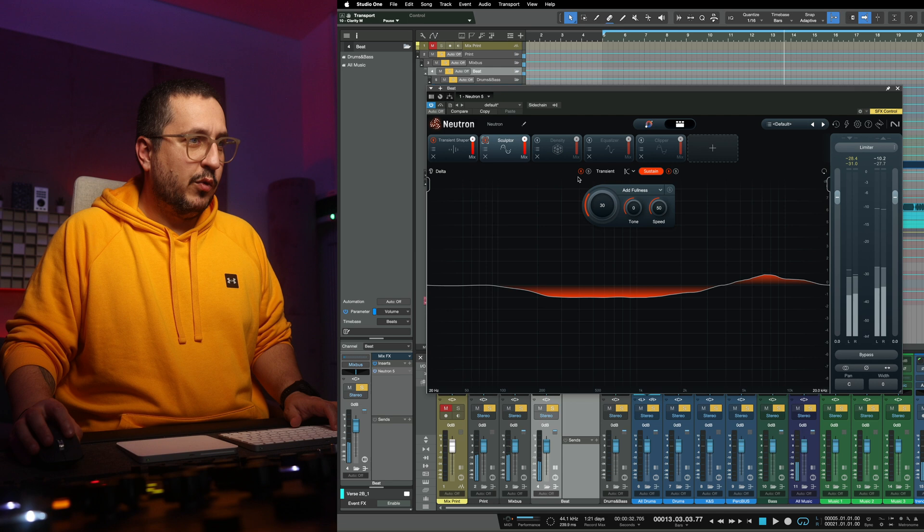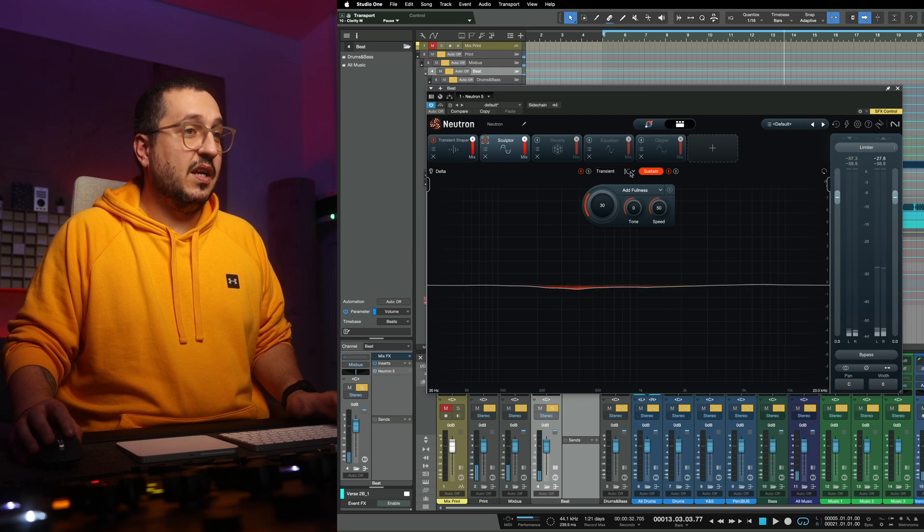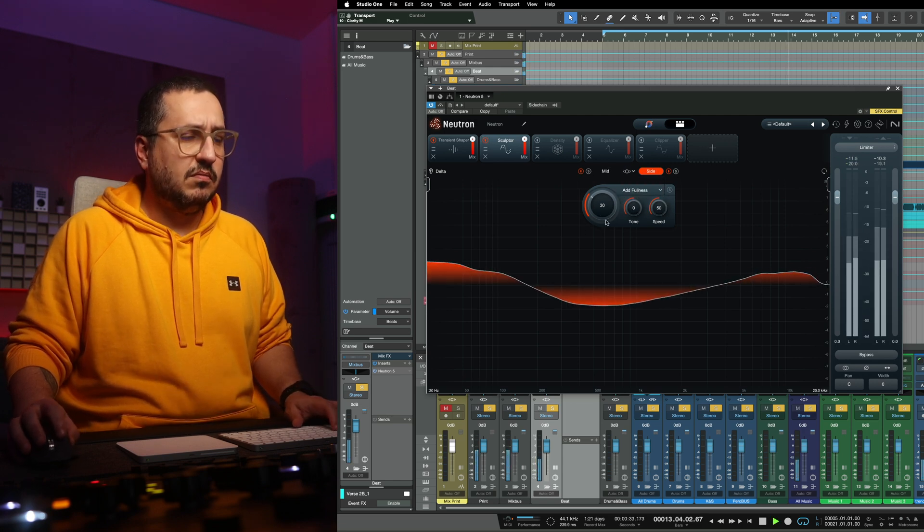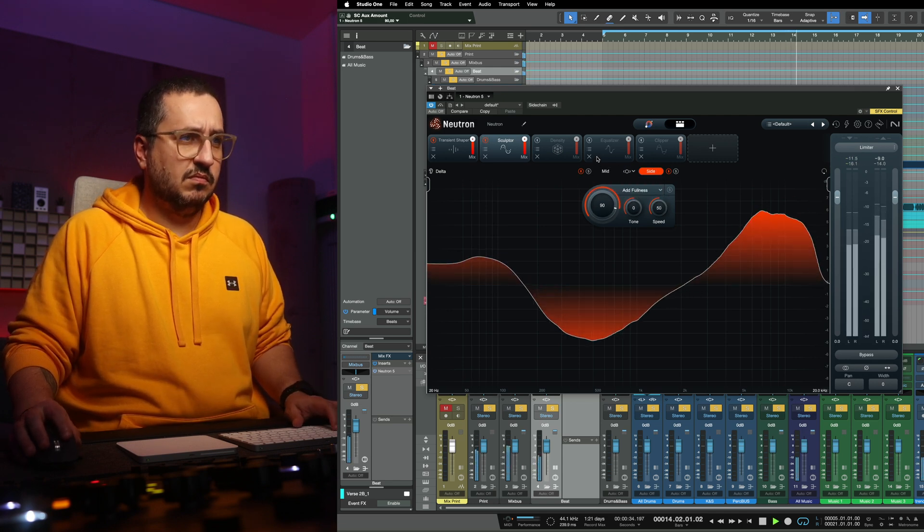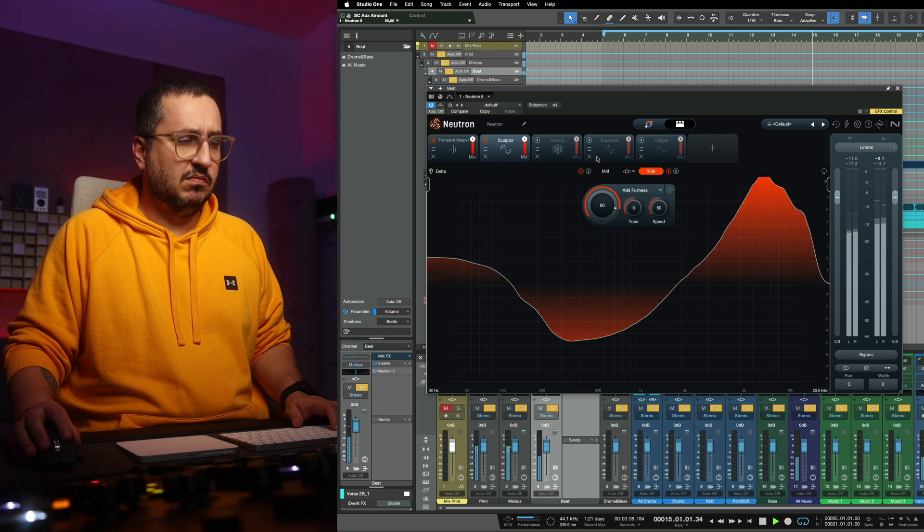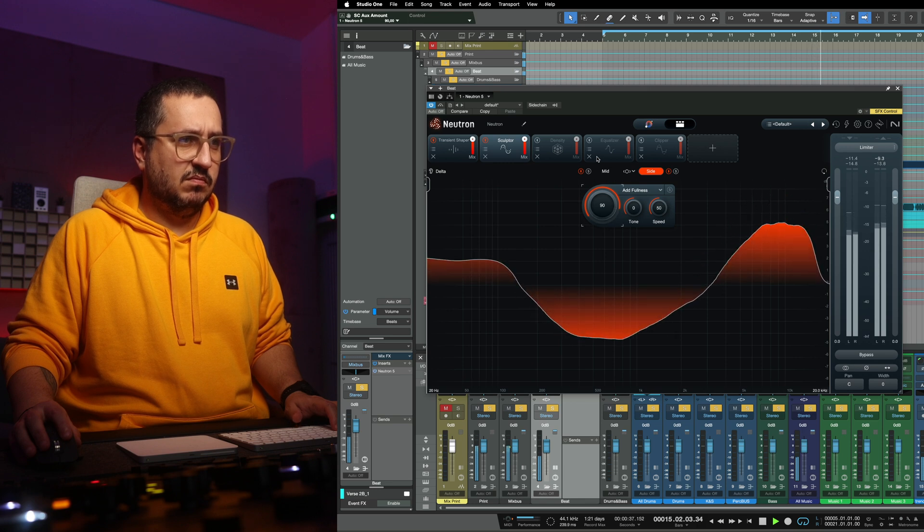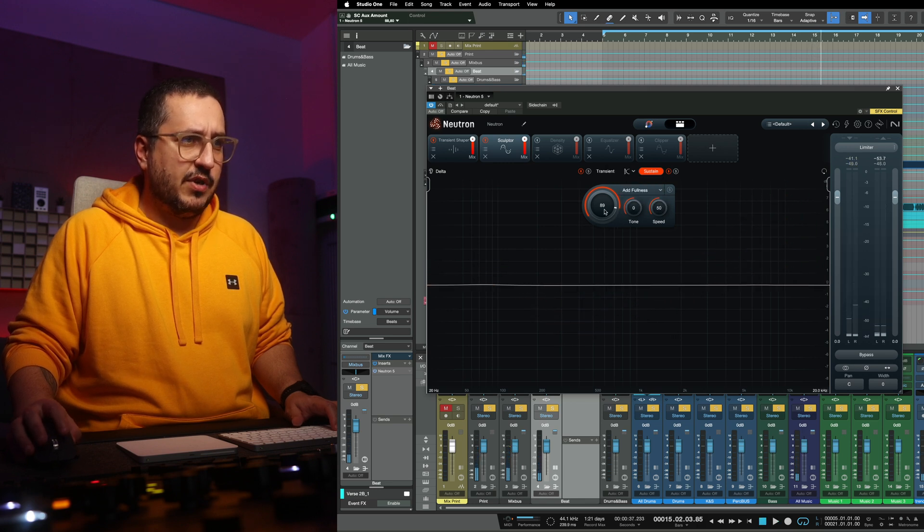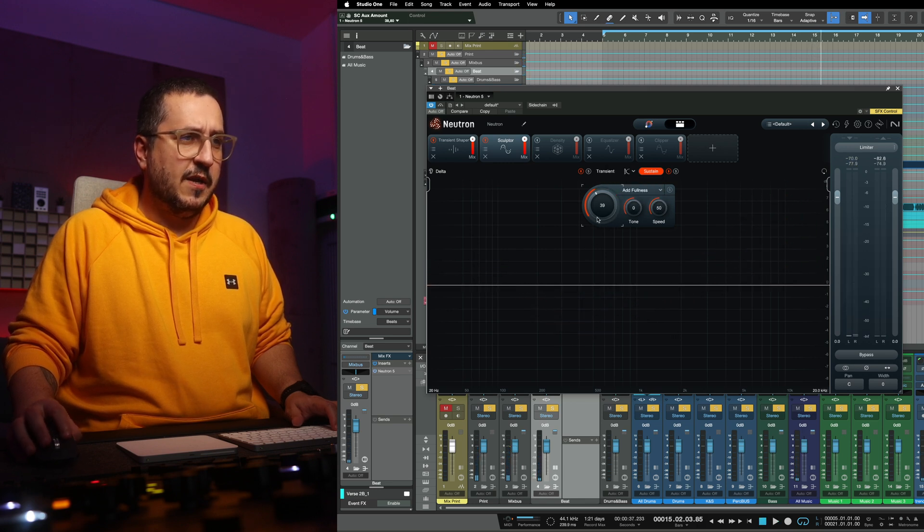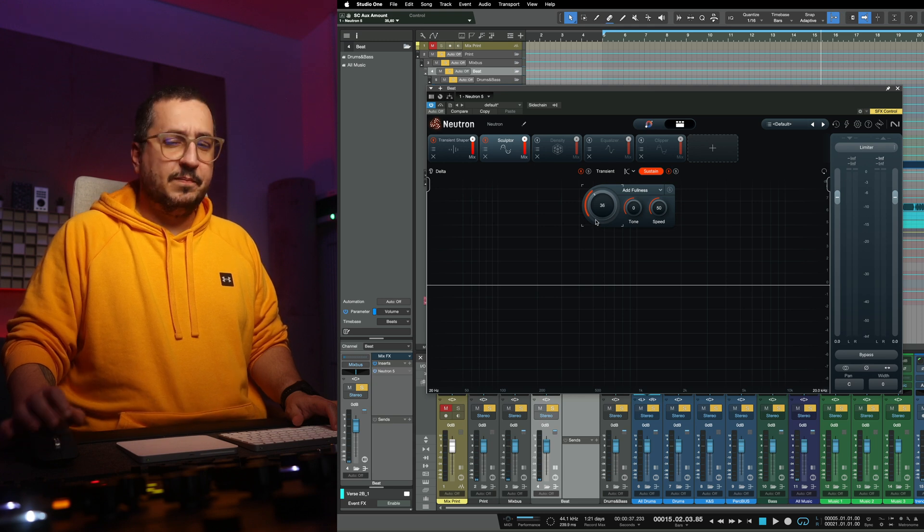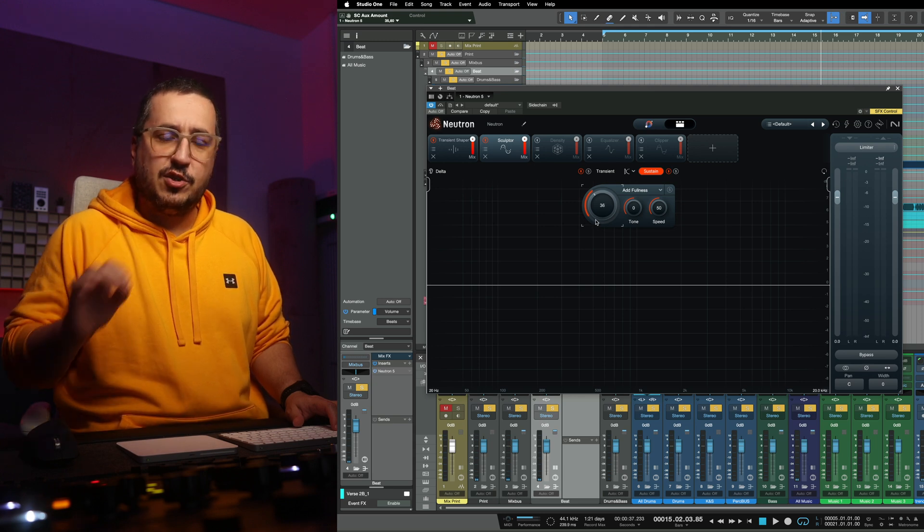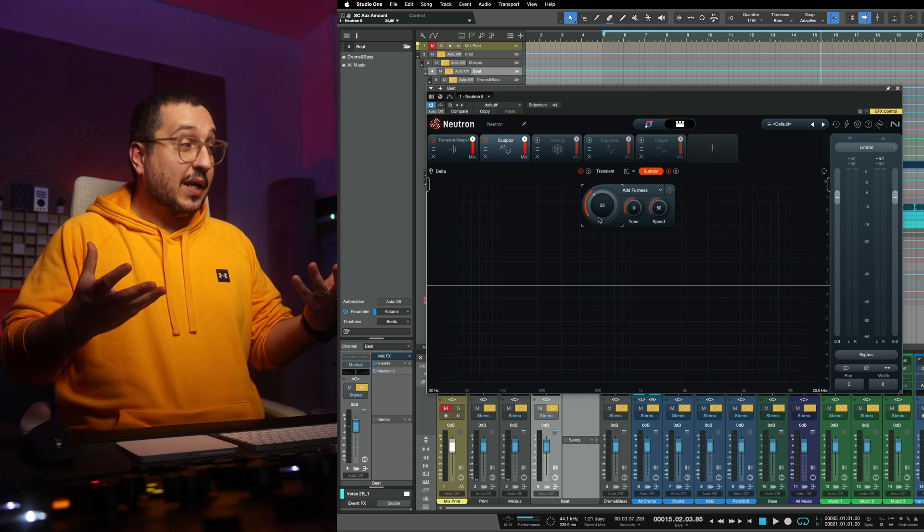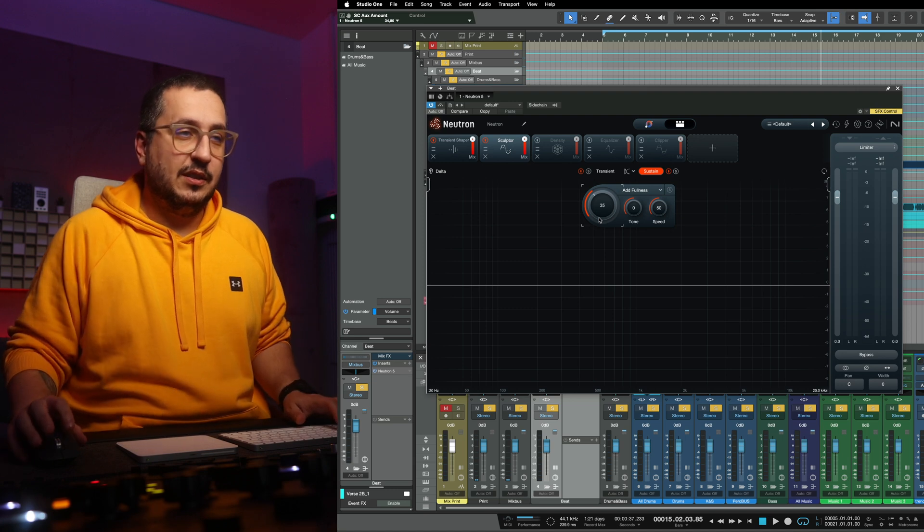We can use this in mid-size too. But I like it in transient sustain just to add that small touch of excitement back to the instrumental.